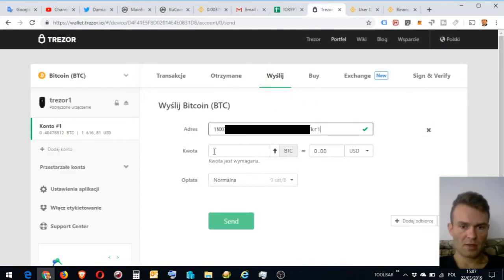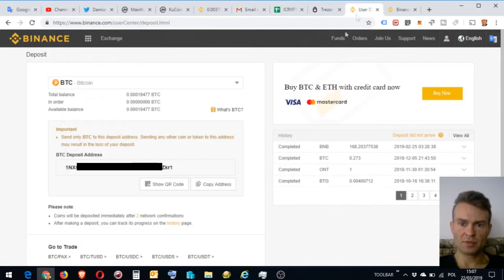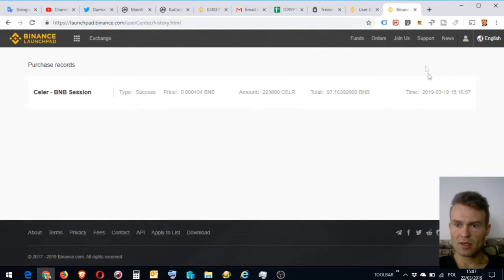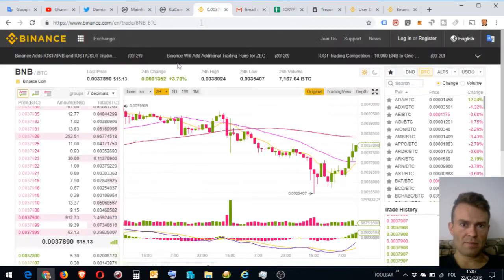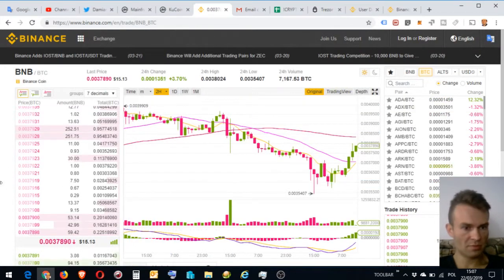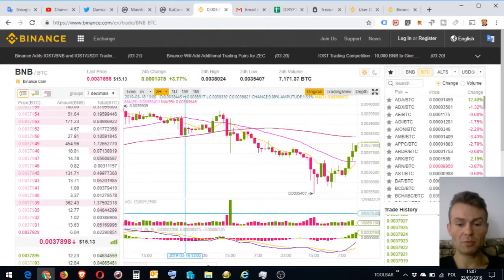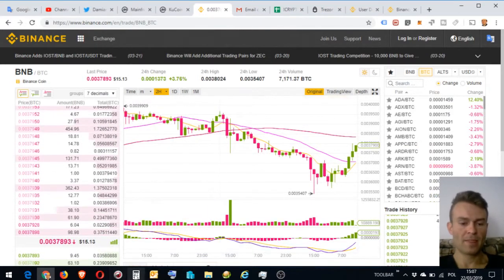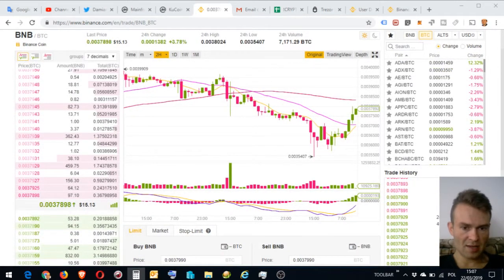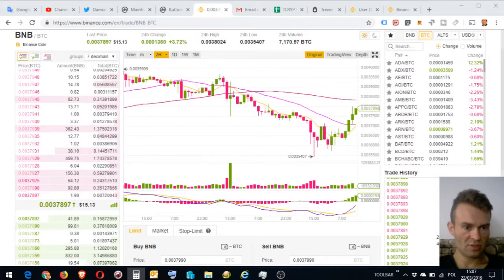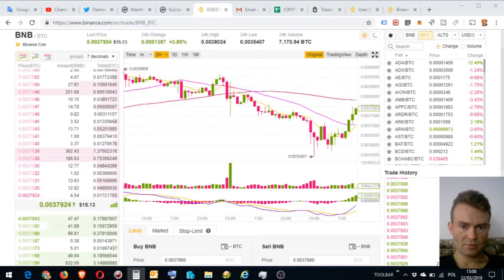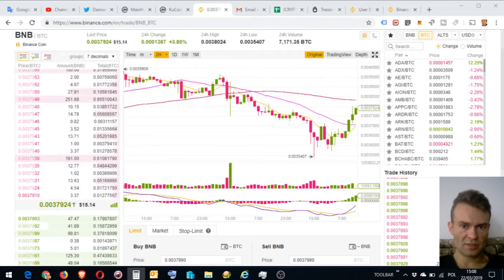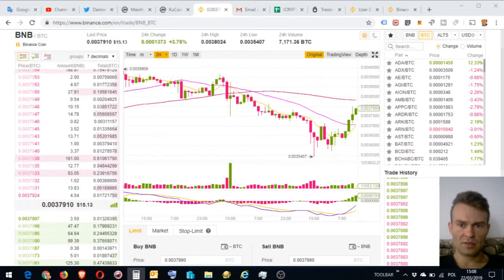I always make sure whether I have proper cryptocurrency chosen in the left corner. Okay, 1N, R1, beginning is 1N, ending is R1, so it fits. I'm looking how much is 1 BNB to calculate how much BTC I need. So 0.00338 approximately for 1 BNB. I opened calculator in the background and calculated how much BTC I need. I need 0.37 BTC.